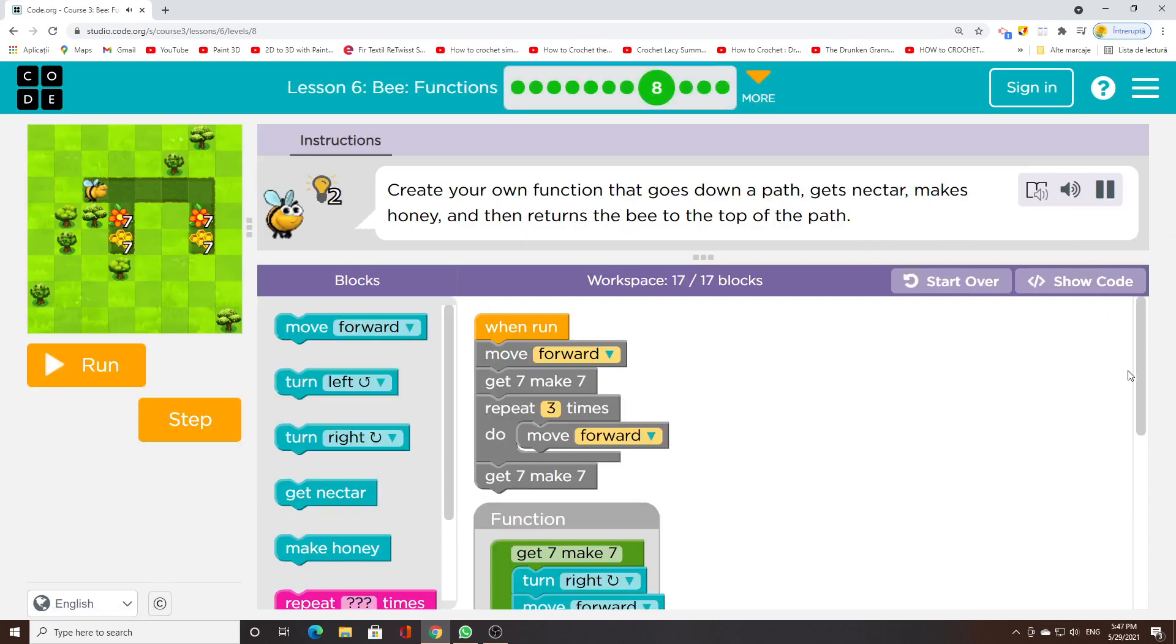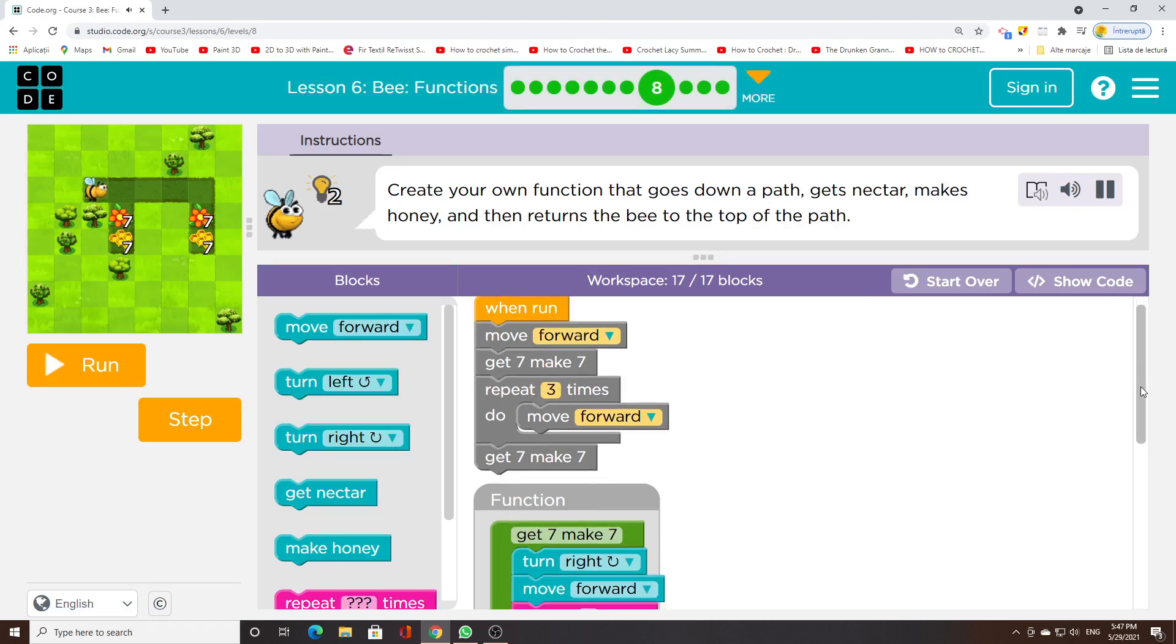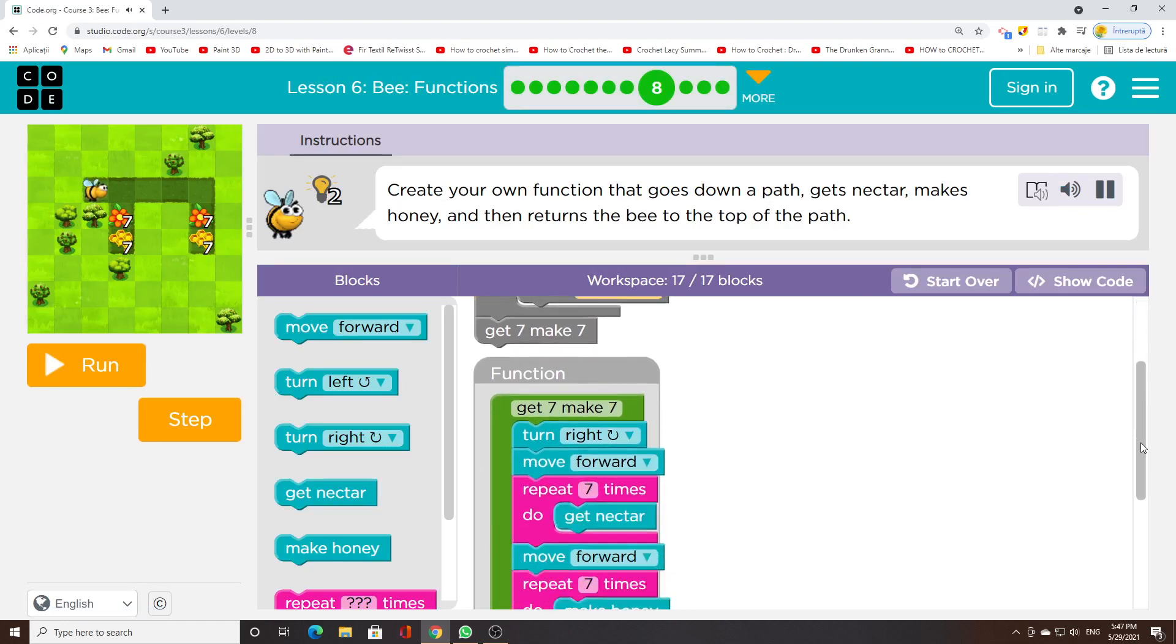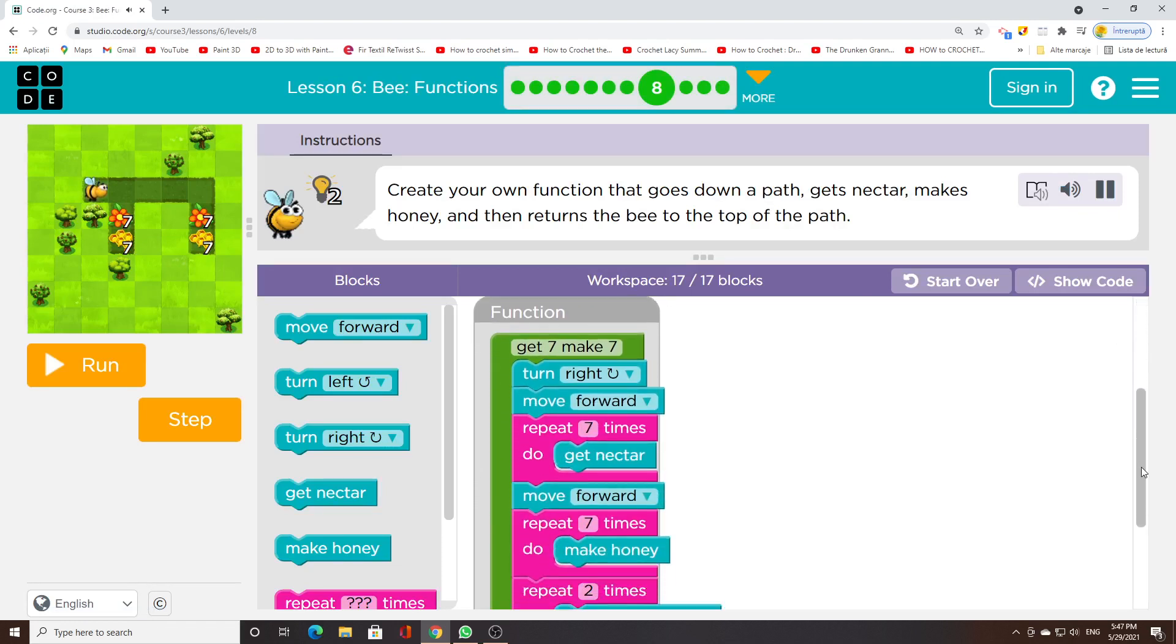Create your own function that goes down a path, gets nectar, makes honey, and then returns the bee to the top of the path.